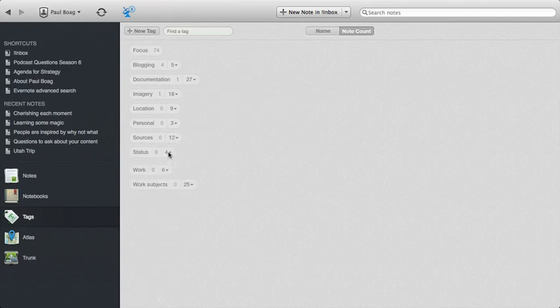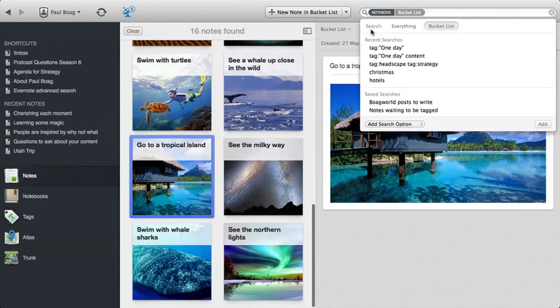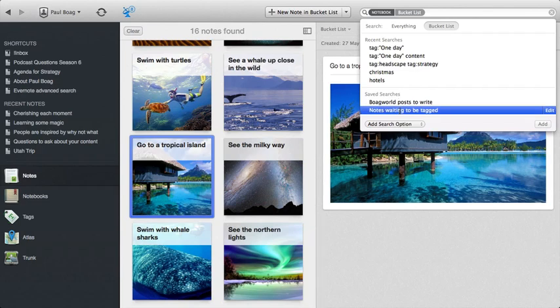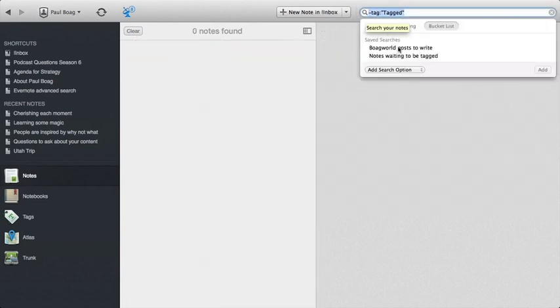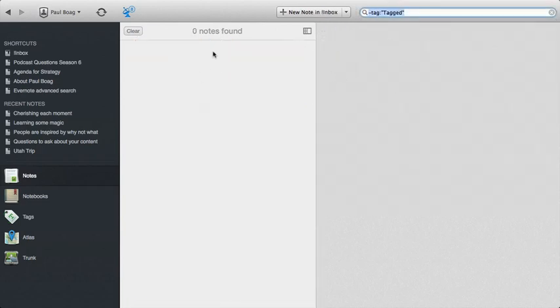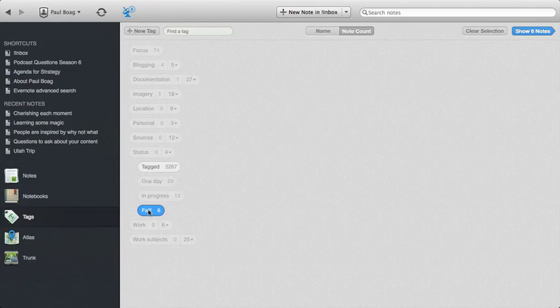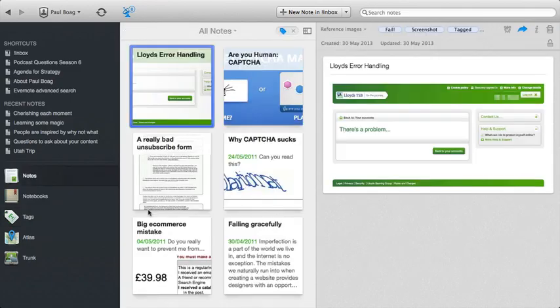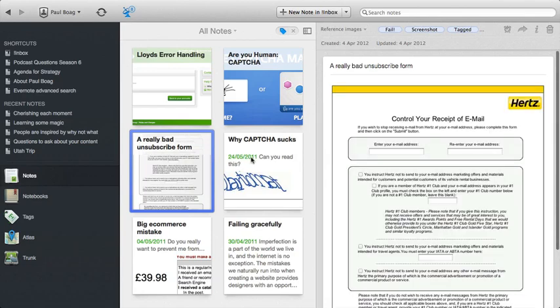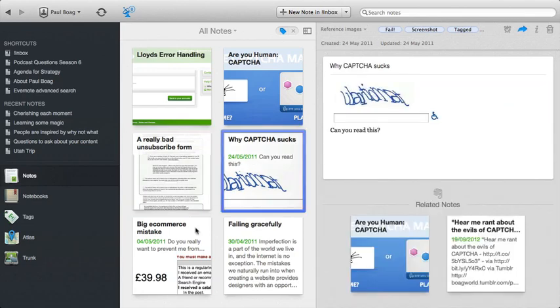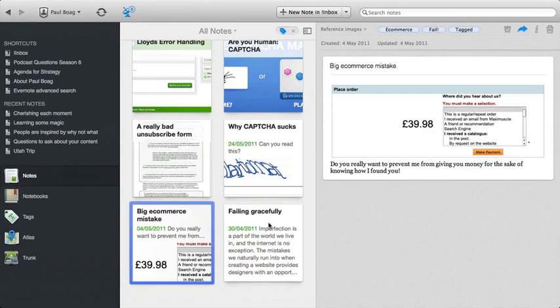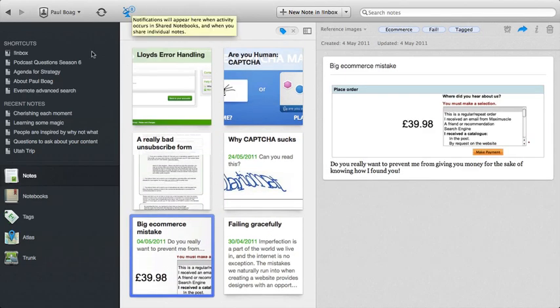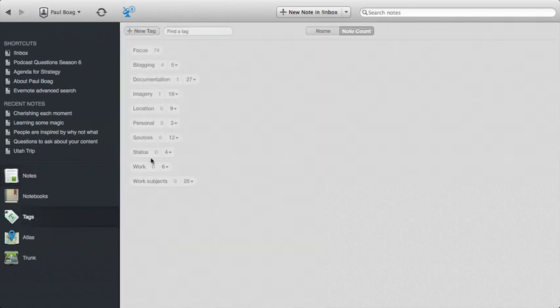I have statuses as well. You notice this ridiculous number untagged, that's because anything that comes in, once I tag it, it gets the tag tagged. So I can see anything that's untagged by using this search criteria here, minus tag tagged. And that shows me what I still need to tag, a little bit obsessive compulsive, I agree. A fail is one I like a lot of just ridiculous things like captures and really bad subscription forms and screw ups on e-commerce sites and all kinds of things like that. So loads and loads of tags going on relating to status.